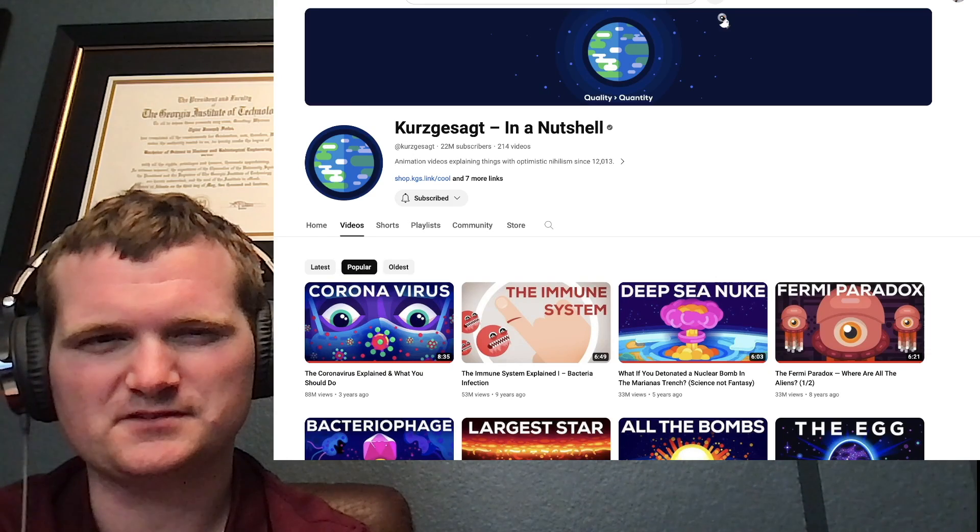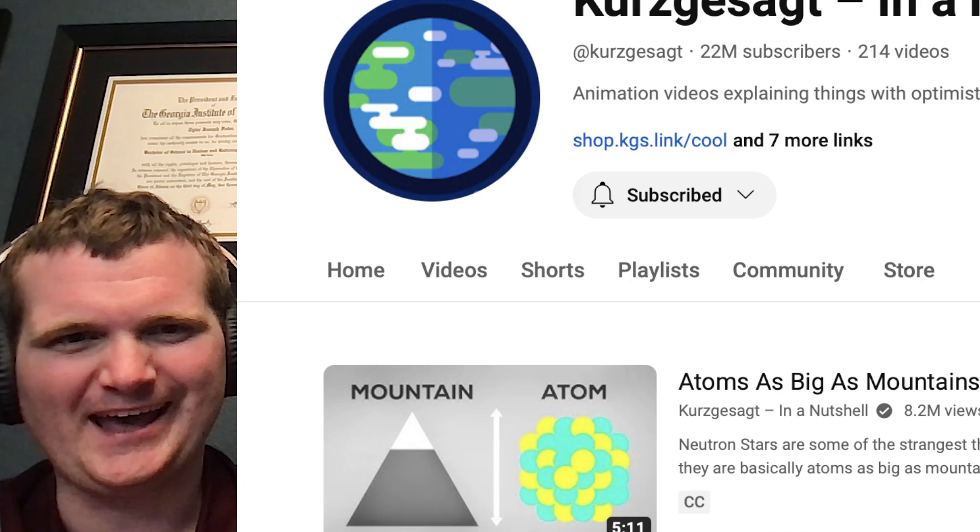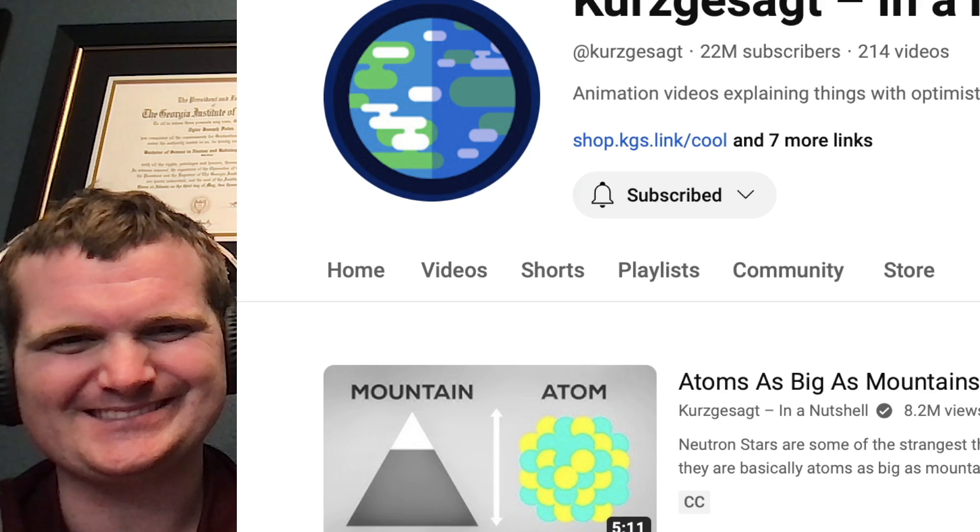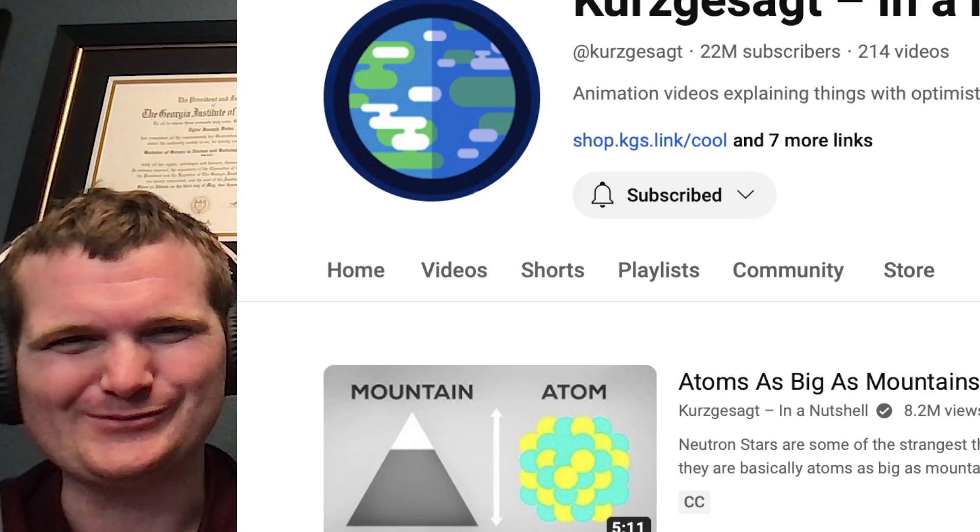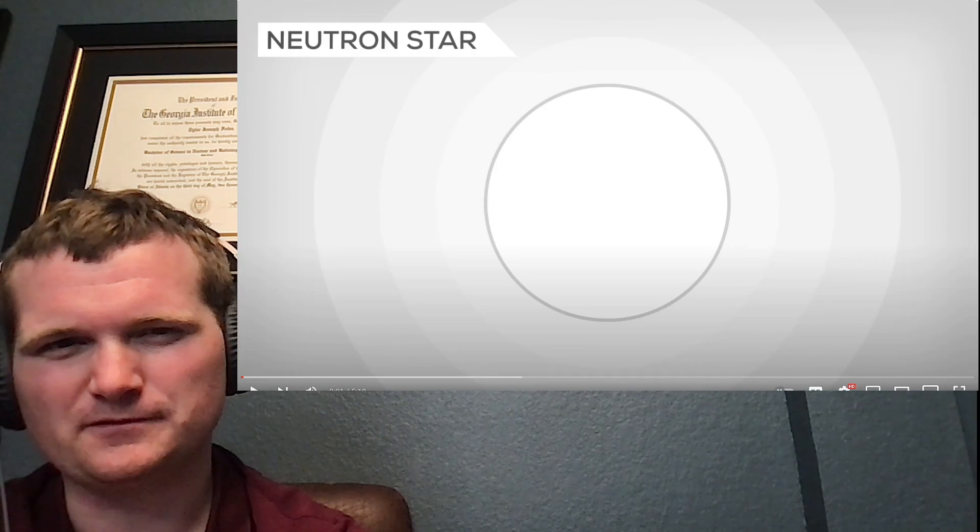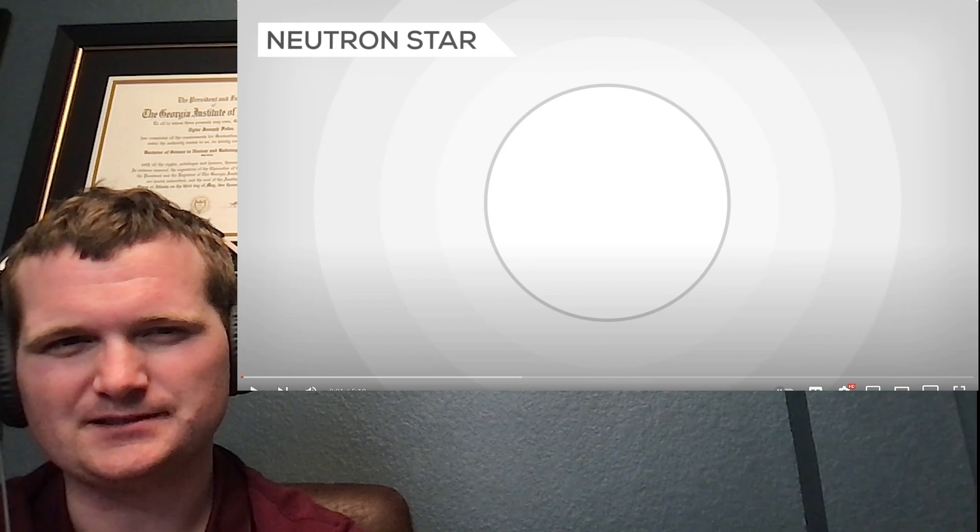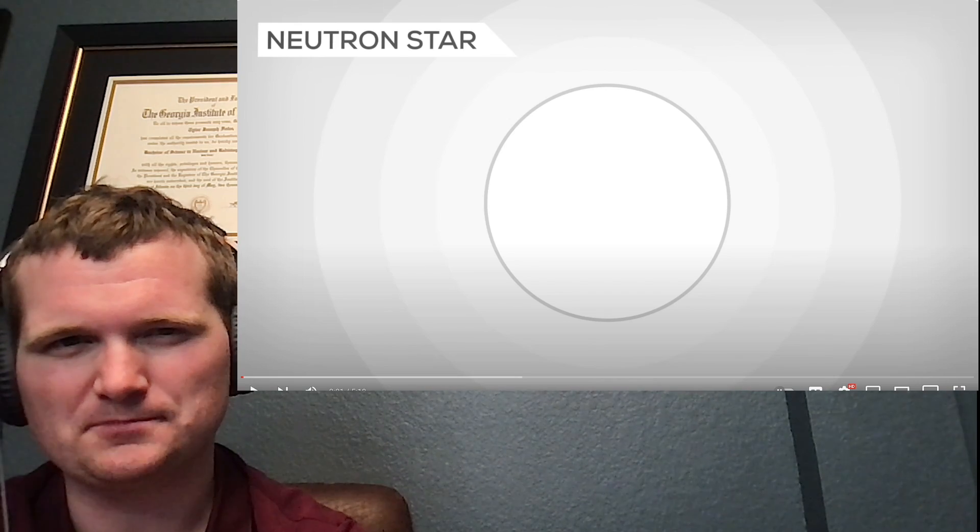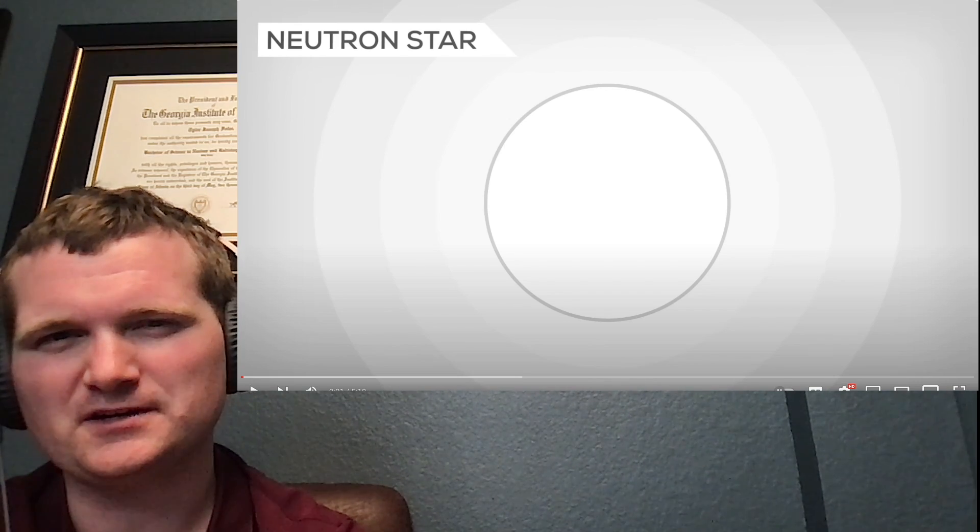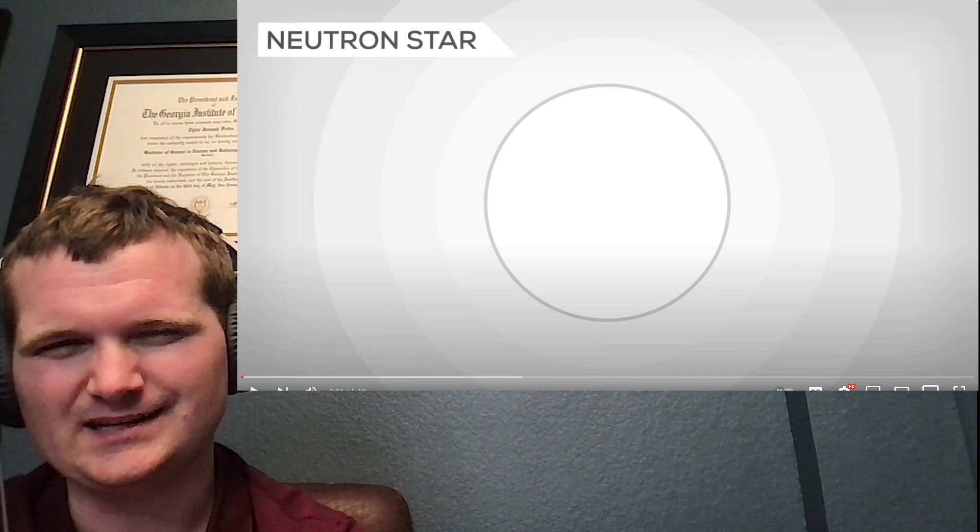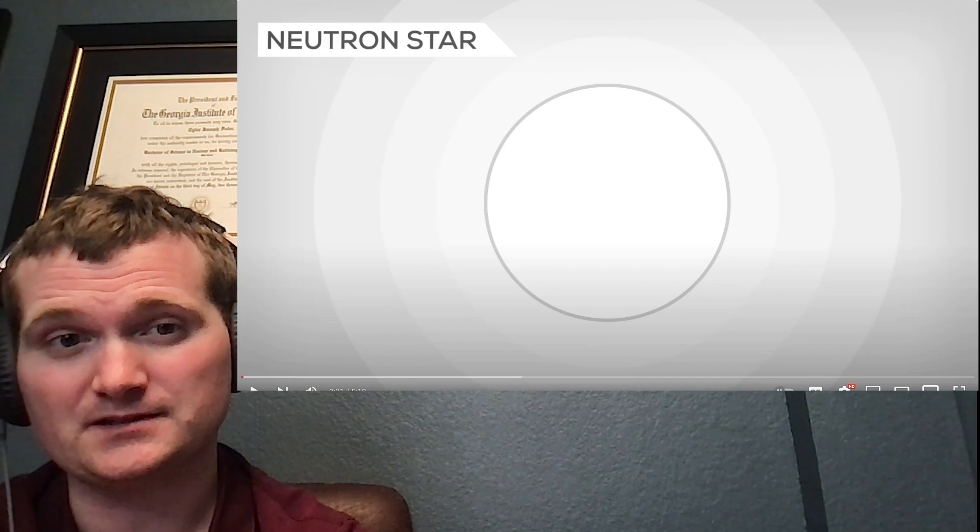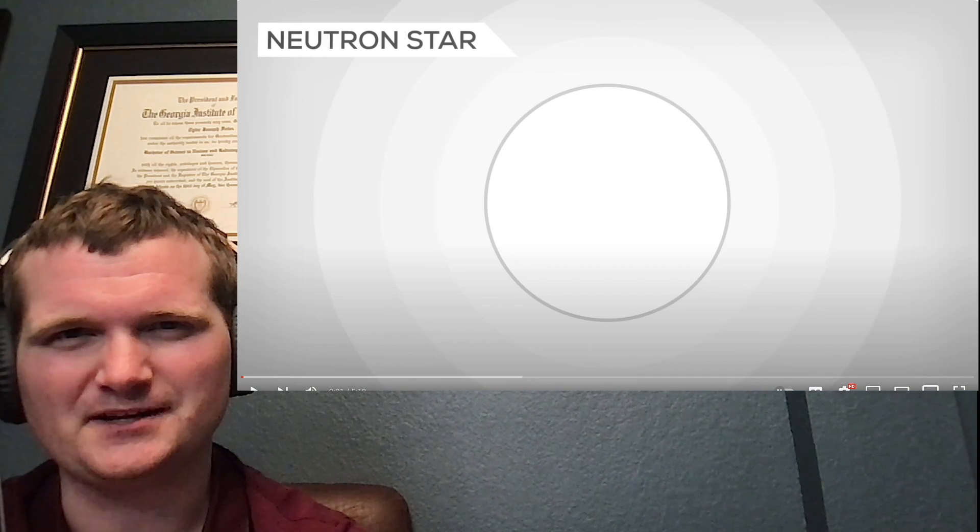Today we're going to be looking at another one of Kurzgesagt's videos, specifically atoms as big as mountains, neutron stars explained. Oh boy. Those of you who don't know me, I'm Tyler Fulce. I'm a nuclear engineer with a little over 10 years of experience in the commercial nuclear power industry, from engineering operations to emergency response. I don't claim to know everything there is nuclear, but I can certainly share some insights. Let's check this one out.